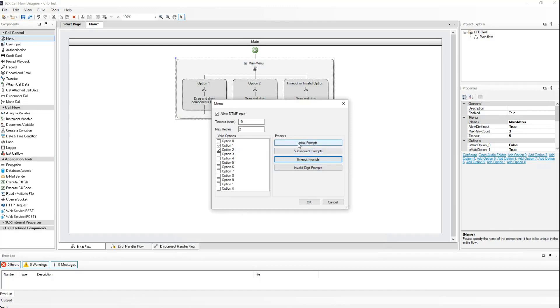And finally, I will define my CFD invalid input wave as my invalid digit prompt.